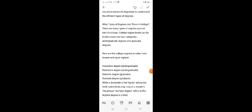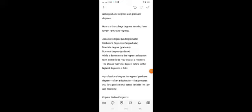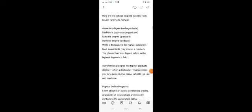Here are the college degrees in order from lowest ranking to highest: associate degree (undergraduate), bachelor's degree (undergraduate), master's (graduate), doctoral degree (graduate). While doctorate is the highest education level, some fields may stop at master's as terminal degrees, which refers to the highest degree in a field.